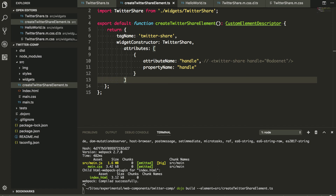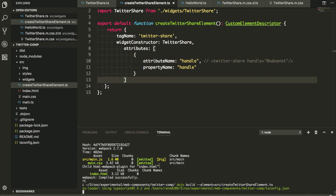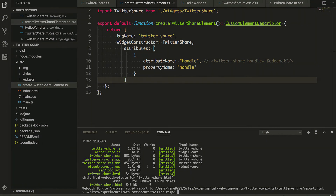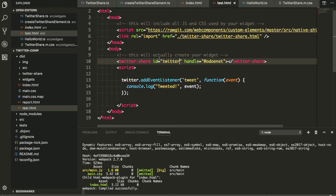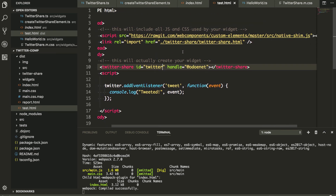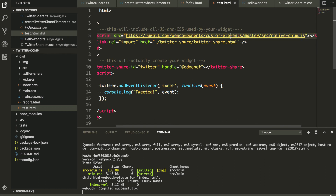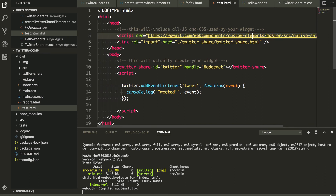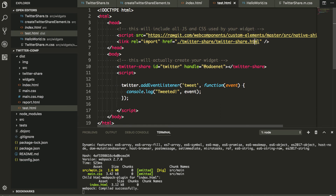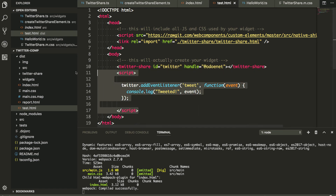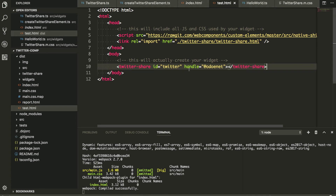I let the build run — no errors, great! Now I have a test HTML page set up. The one thing that tripped me up for a while: you need to include the native shim from web components for custom elements, or it won't work. Once you add that, you add a link to import your output HTML file. Then you just drop '<twitter-share id="twitter" handle="@yourhandle">' on the page and that's all you need.